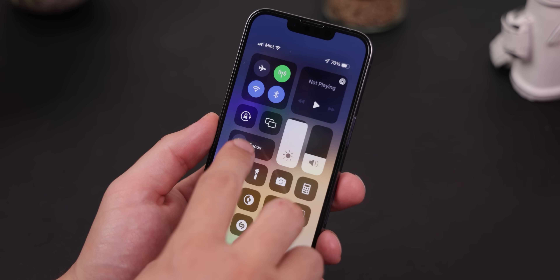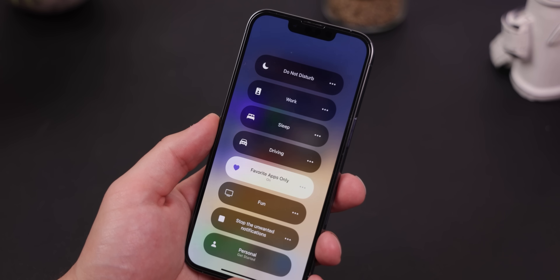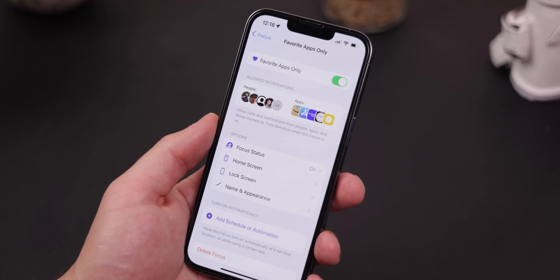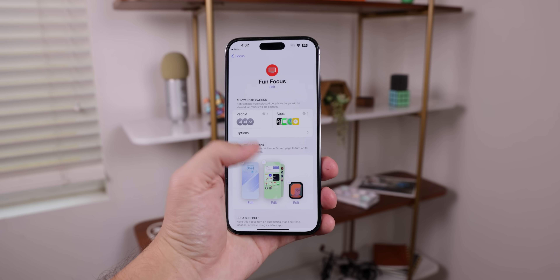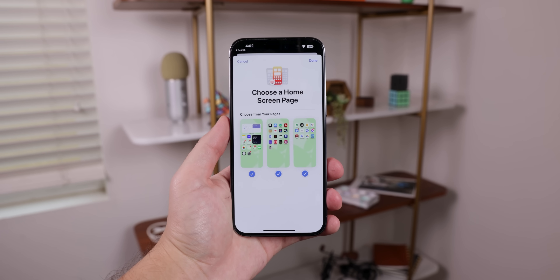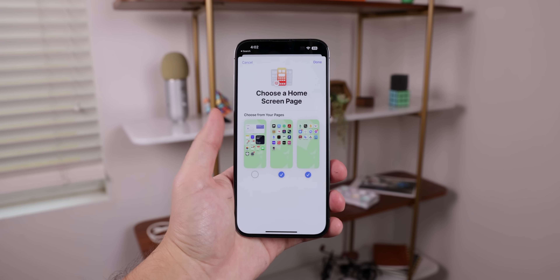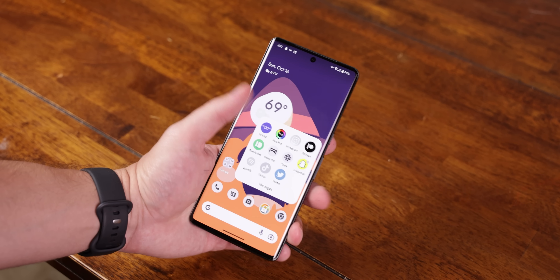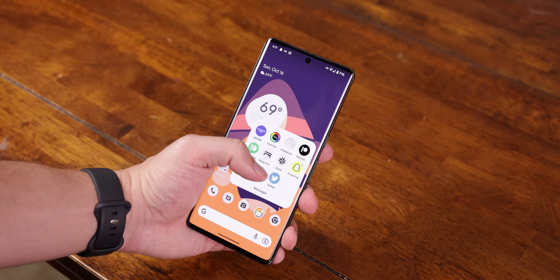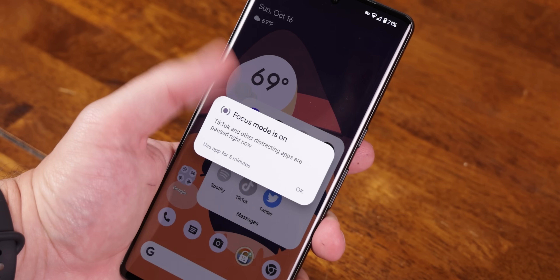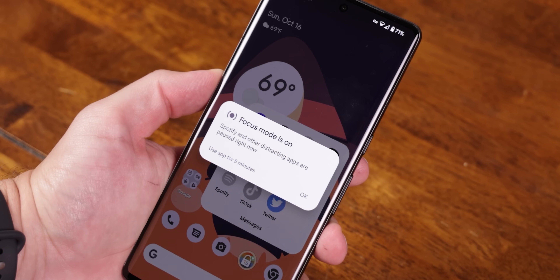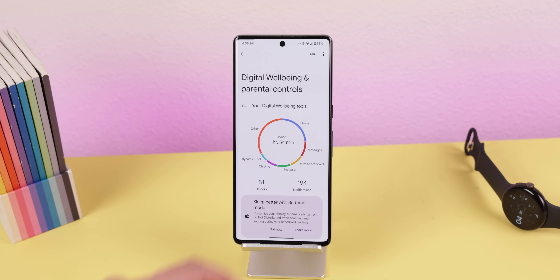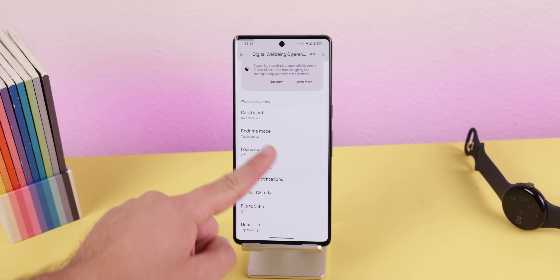To further stop distractions on iOS, Apple created a feature called Focus Mode, which basically limits what apps and contacts can send you notifications. You can create different focuses for different scenarios and even customize what lock screen and home screen pages get shown. Well, on native Android, there's also a focus mode that isn't as powerful or customizable, but it still stops any distracting apps from being used while it's enabled. It can be found within the digital well-being section of the system settings.